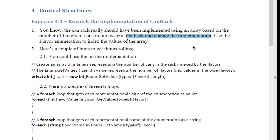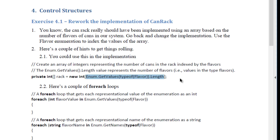We're going to go back and change the implementation, but of course this implementation change should not have an effect on the code that's using can rack. To create the array we need to know how many elements are in the array. We could just say three because we know that's correct, but what we want to do is have something that, in case it changes, we don't have to go around looking for a whole bunch of threes.